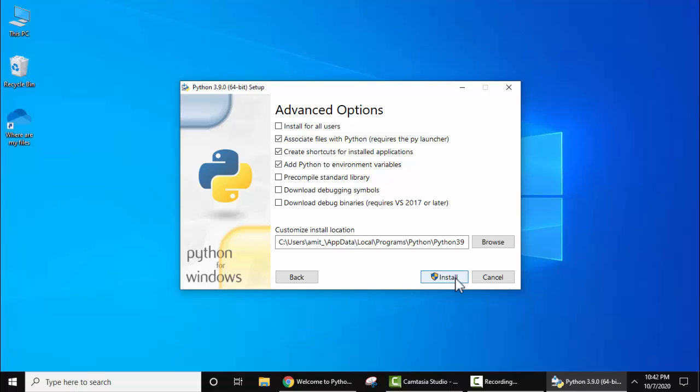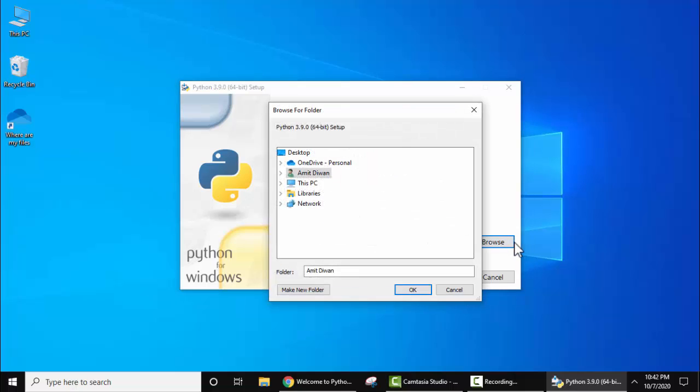Now Advanced Options. Keep the same. You can install for all users on this system. I will select this. Now on selecting, you can see the path is visible. Under this path, Python will get installed. It's under C Program Files Python 3.9. If you want to change the path, click on Browse and from here you can select the path wherein you need to install Python.